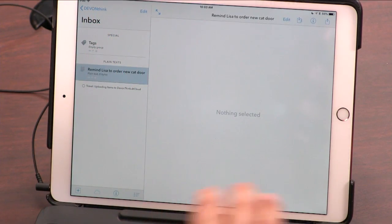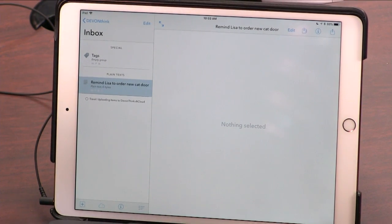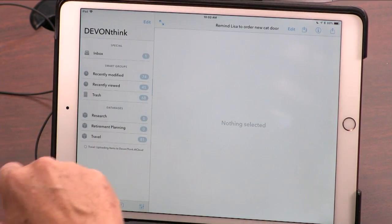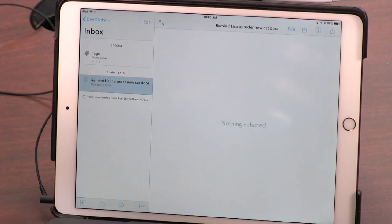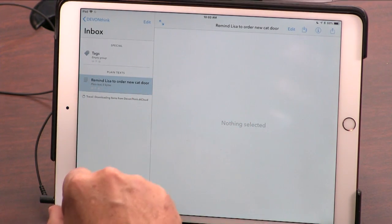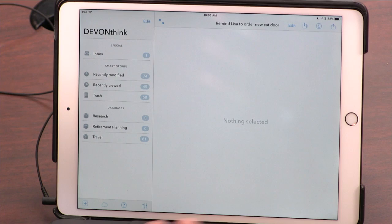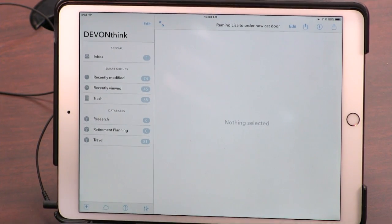I first started using it with Drafts — remember I talked about Drafts right before we left. You can use Drafts to send stuff into the DevonThink inbox, like 'Remind Lisa to order a new cat door.' That was sent from Drafts. But you can also use it to keep track of things. It's really designed for scientists and lawyers to keep track of research.